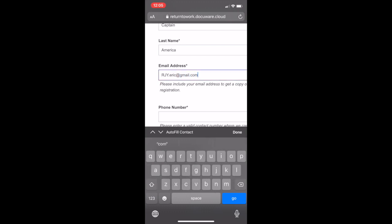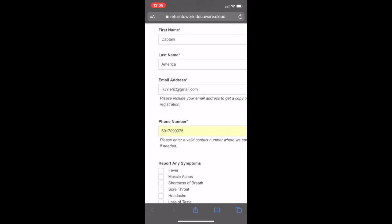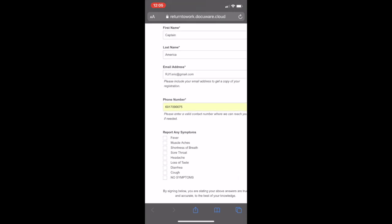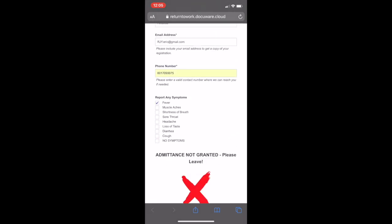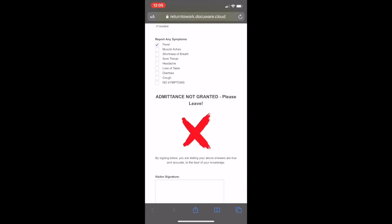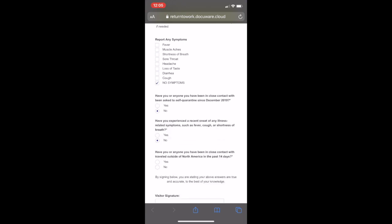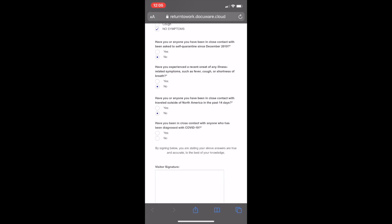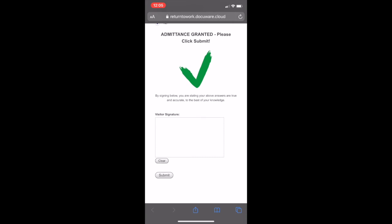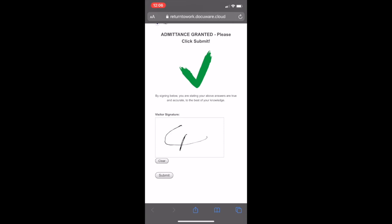We're asking for a phone number here as well. Through email and phone, we have validations recognizing they are true numbers and emails. Again showing here: if symptoms are present, no admittance. Fill out the CDC-recommended questionnaire, and we actually ask at the bottom for a signature from the visitor — from their touch device, they're able to do that seamlessly.